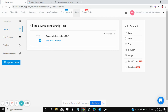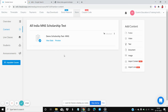That's how you can attempt the All India MNS Scholarship Test on your laptop or PC desktop. I hope you all understand. All the very best to you — thank you.